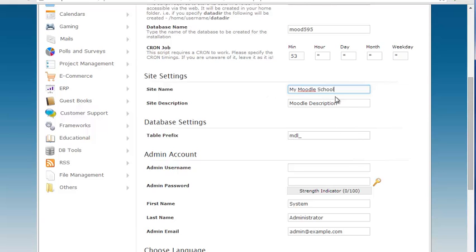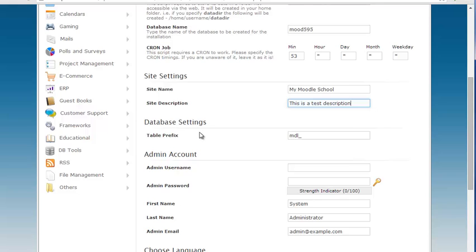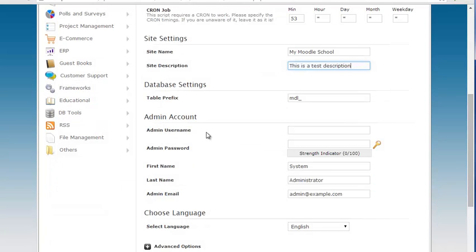I'm going to type my Moodle school, enter a description of it and I'm just going to say this is a test description. And then the database prefix, this is up to you. You could change the database prefix for added security but it is not necessary.